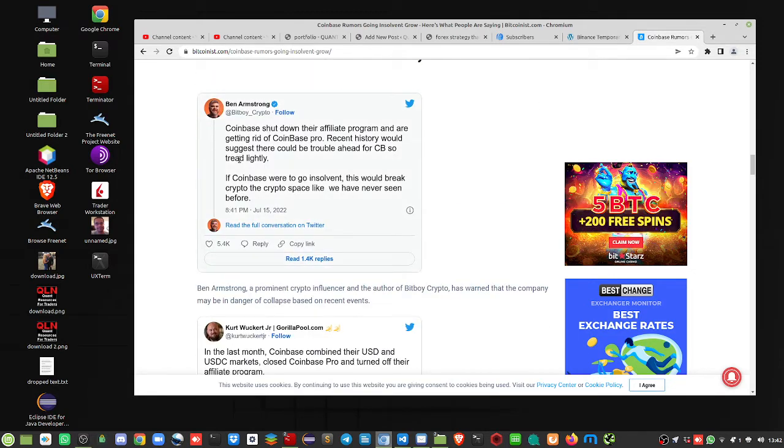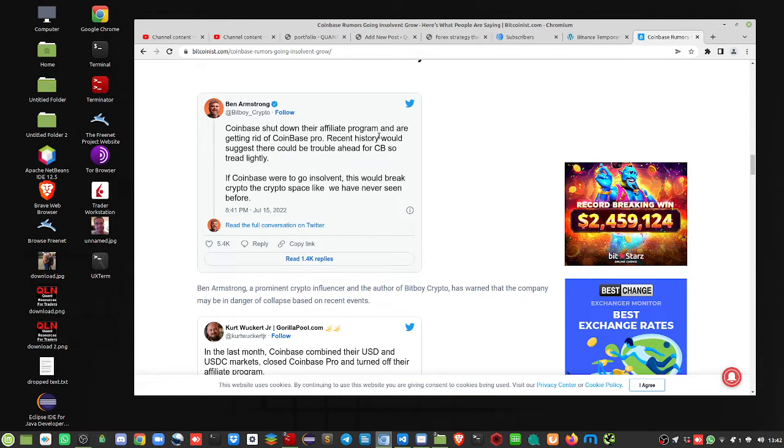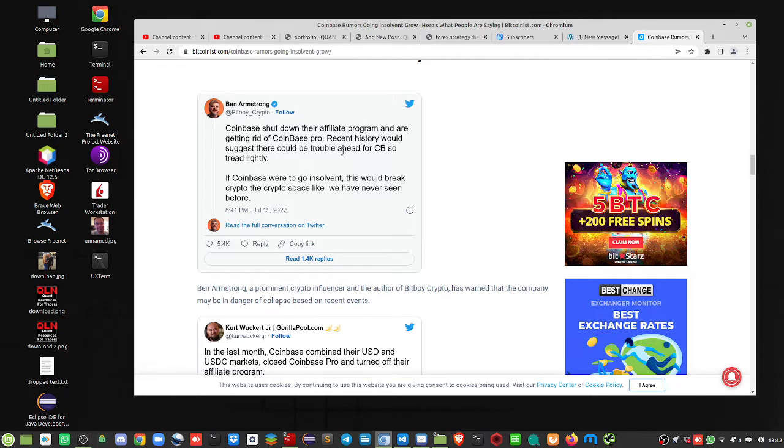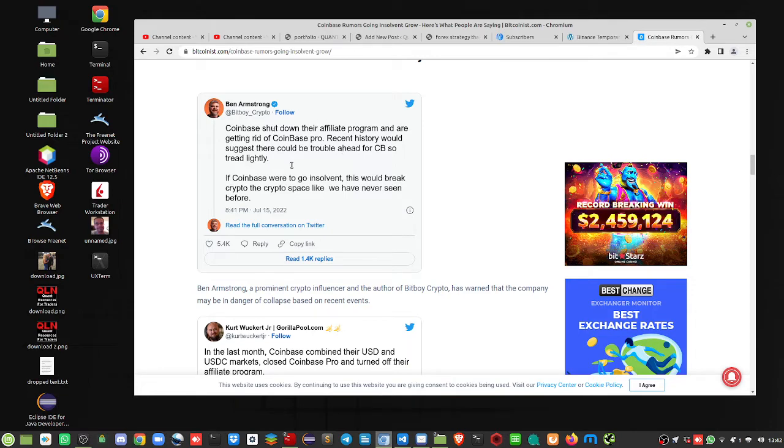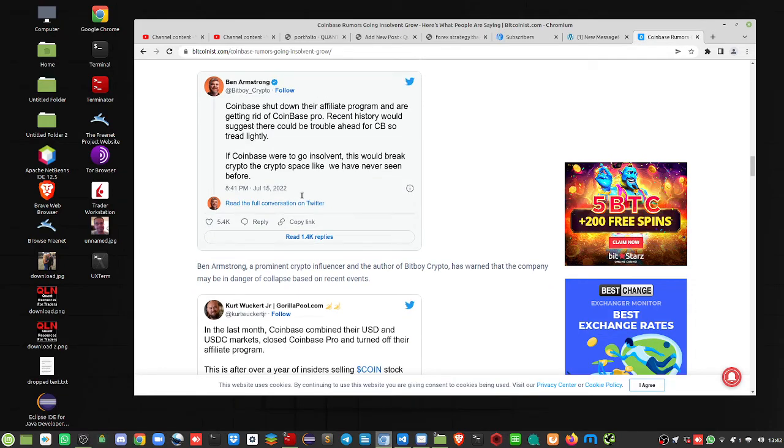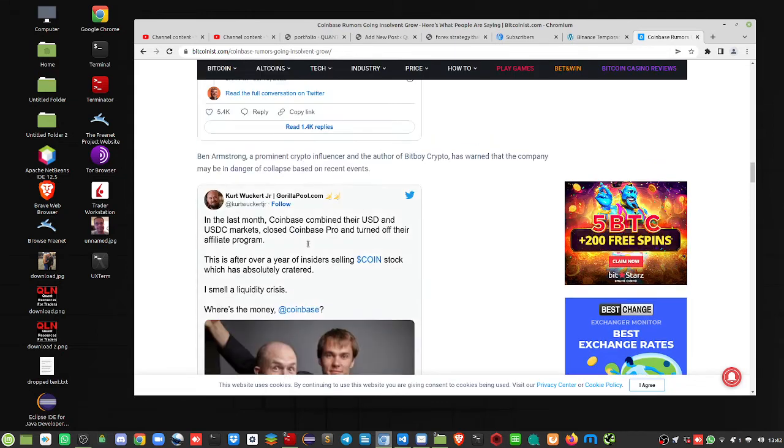Here's a couple of tweets. Here's from Ben Armstrong. Coinbase shut down their affiliate program, getting rid of Coinbase Pro. Recent history would suggest that they could be in trouble ahead of CB, so tread lightly. If Coinbase were to go insolvent, this would break the crypto space like we have not seen before because they're one of the largest, I mean, the second largest.